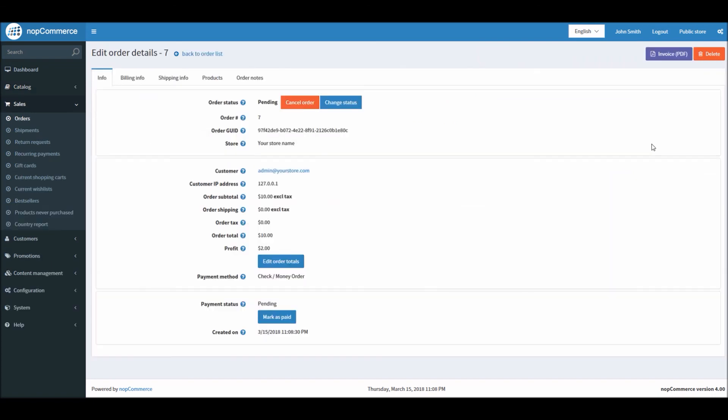So this is how you can manage back orders in nopCommerce. Now it's time for us to wrap up this tutorial video. Hope this was helpful. This video is brought to you by nopCommerce open source shopping cart. Thank you.